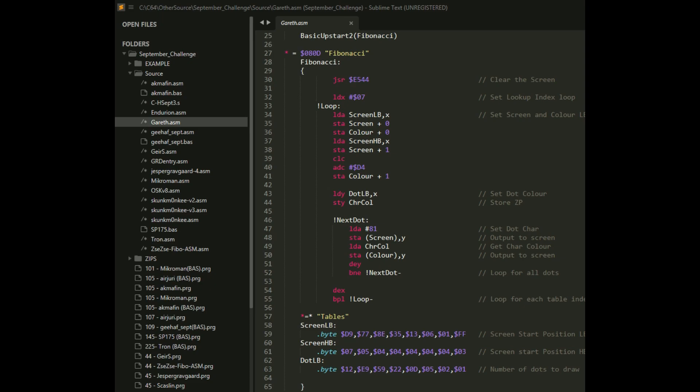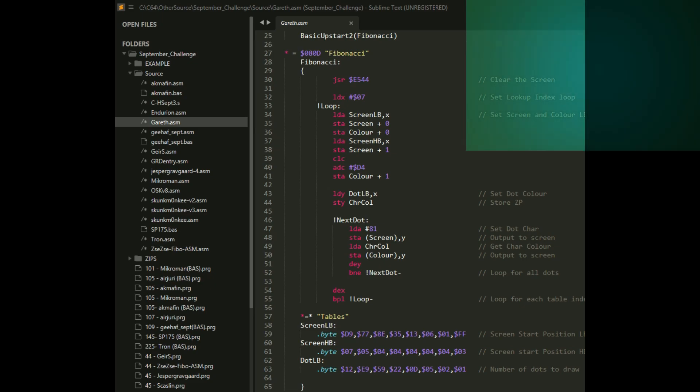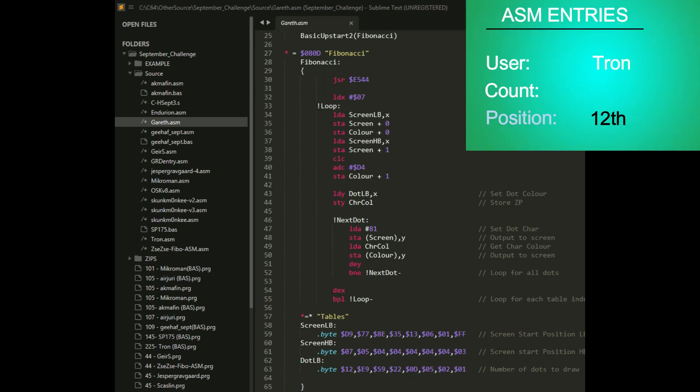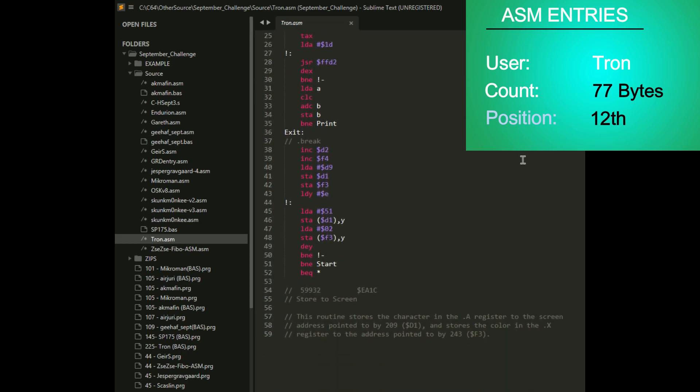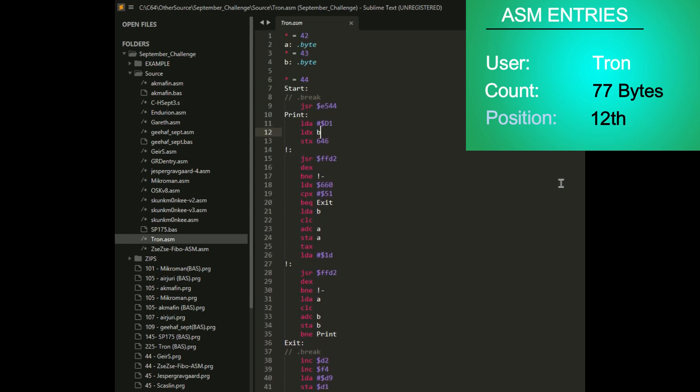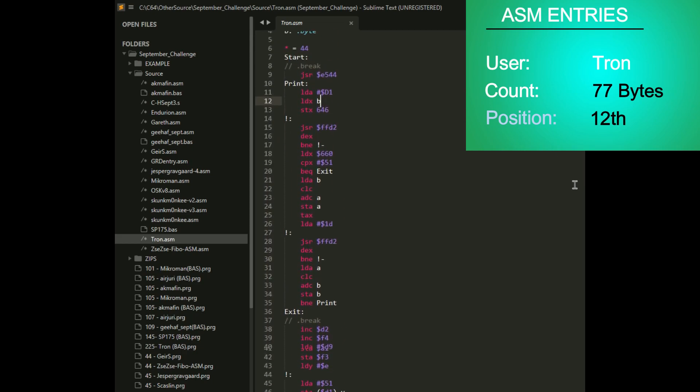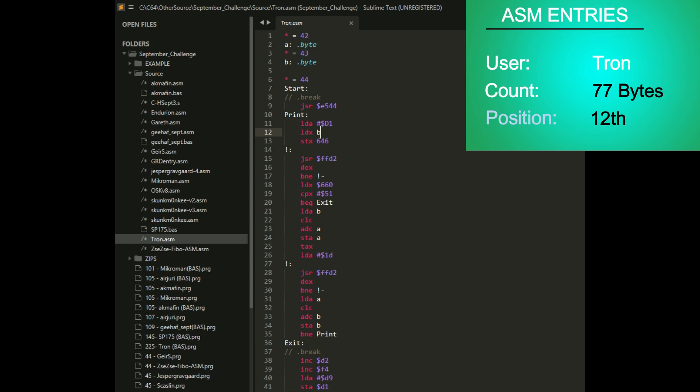Next up is Tron's entry at 77 bytes. Tron's is interesting because his BASIC program that he did was 225, so this is a huge improvement over that at coming in at 77 bytes. Very nicely done.